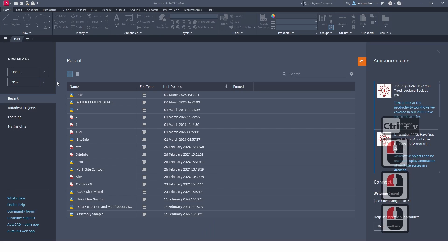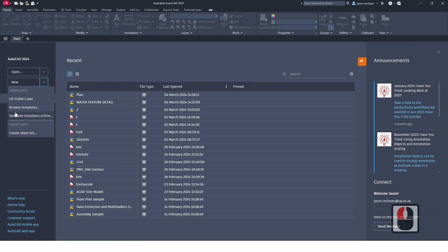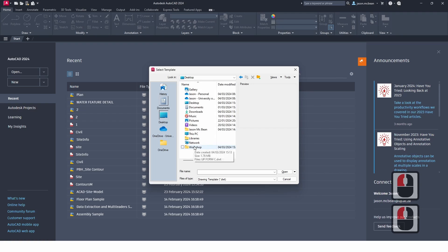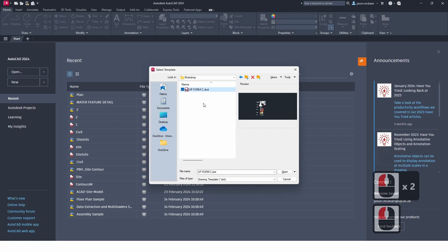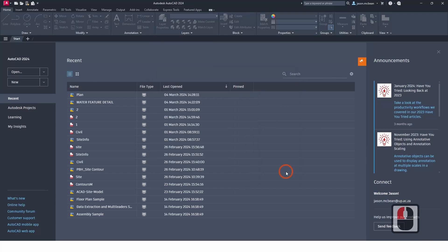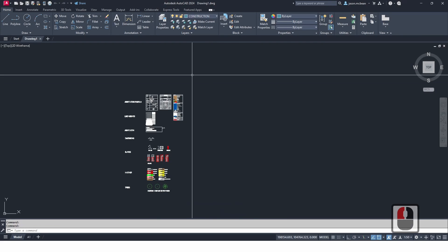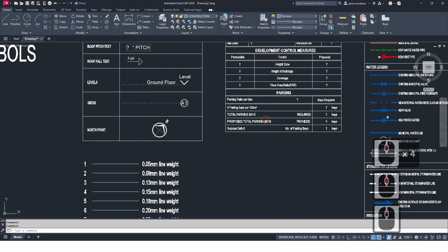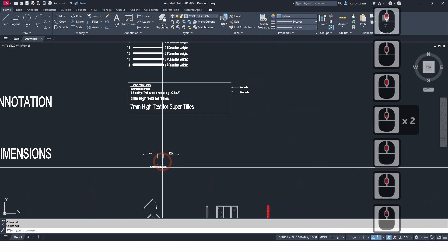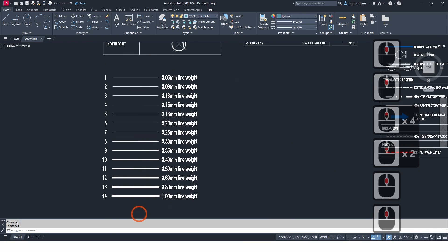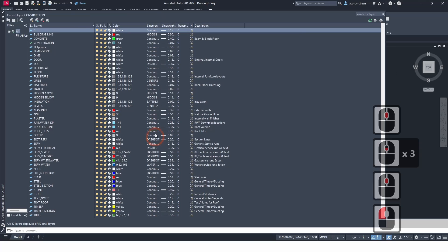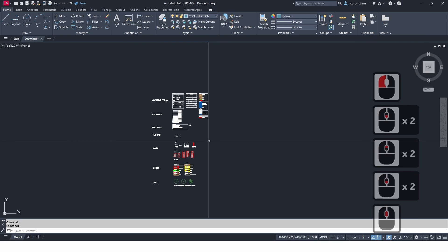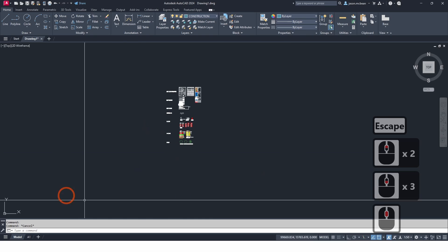Once I've got my template file, I'm going to start a new drawing. I'm going to go to New, browse templates, go to the desktop workshops folder, and get the DWT file — so basically I'm starting a new drawing driven by this template file. Once the drawing is open, you should all have the same view. The template has a lot of preset information: dimension styles, annotation styles, line weights, and all your layers are pre-built.